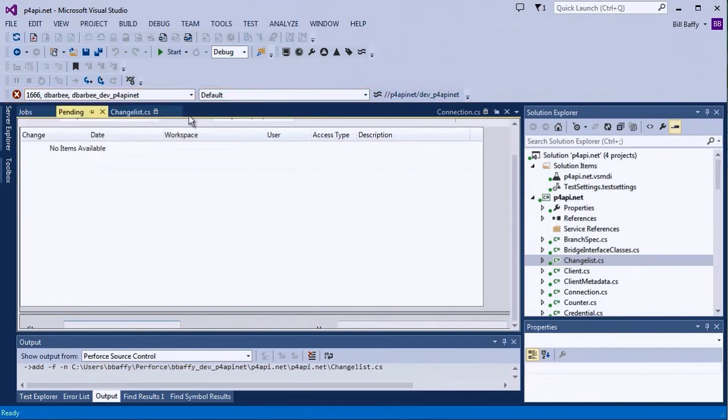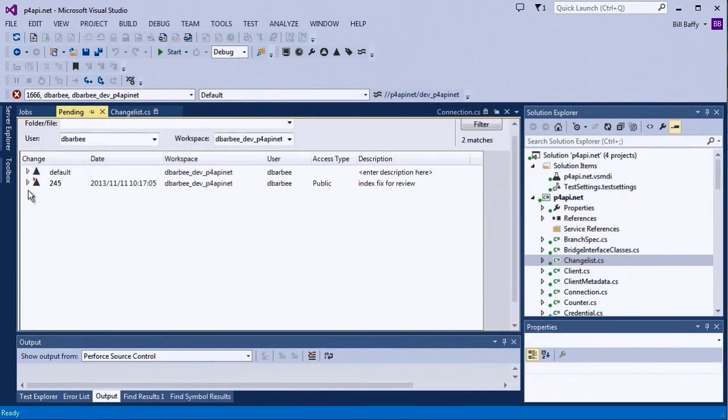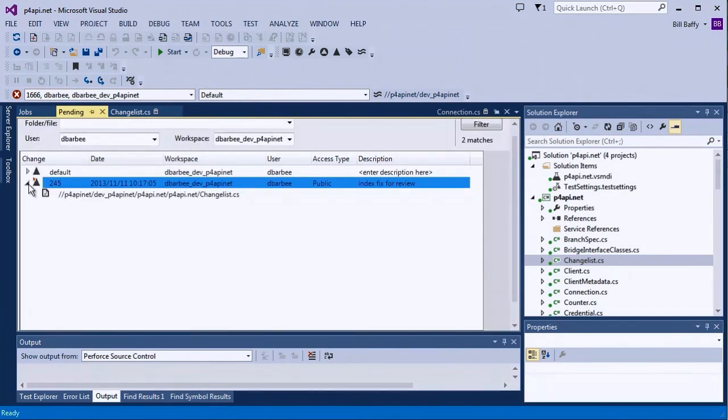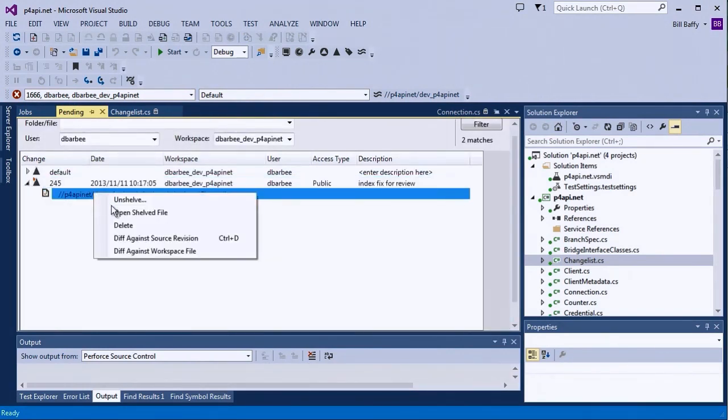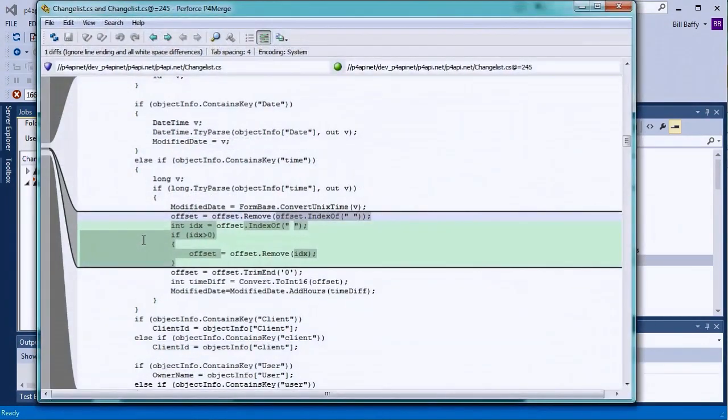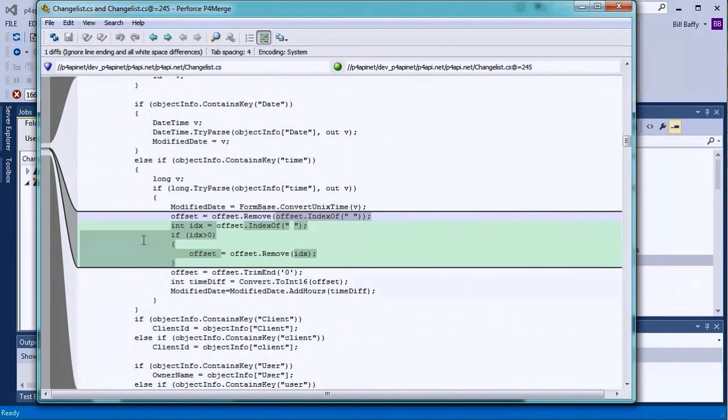Now that I'm logged in as Duncan, I can diff the shelved file against its source revision to see what's changed. That way, I don't have to unshelve or even sync the file locally in order to review. Here, Duncan sees the same diffs I did when diffing against have.